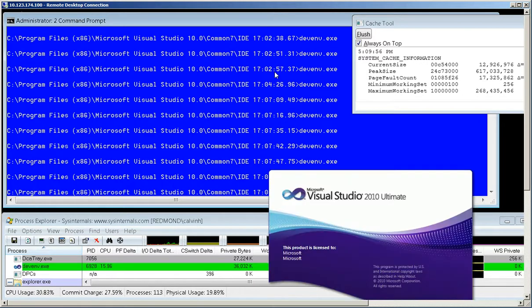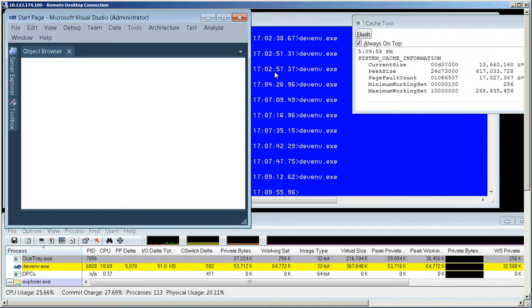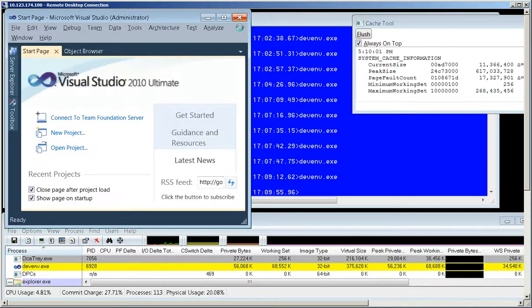But this time we'll see it's going to be much faster because the cache has been filled. Okay, let's see another demo.